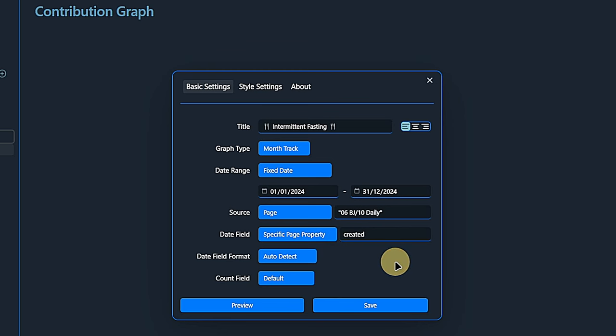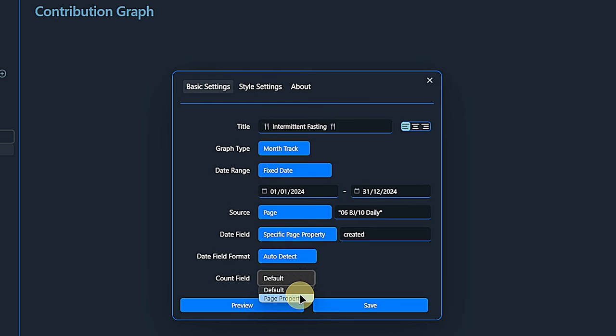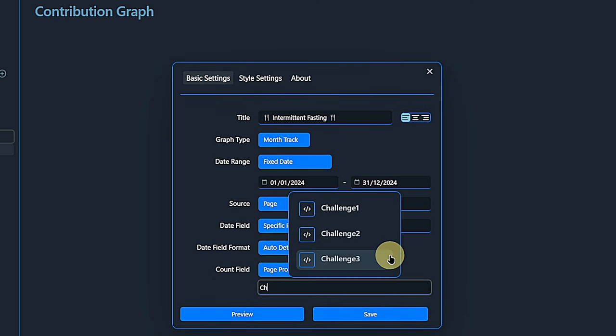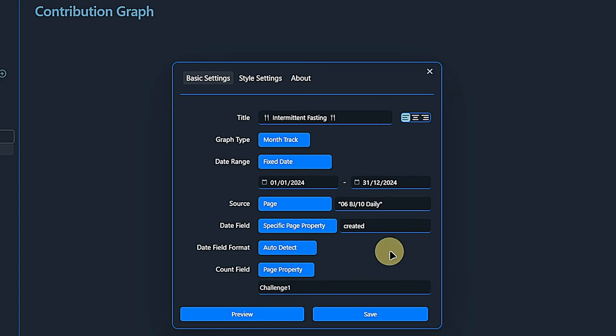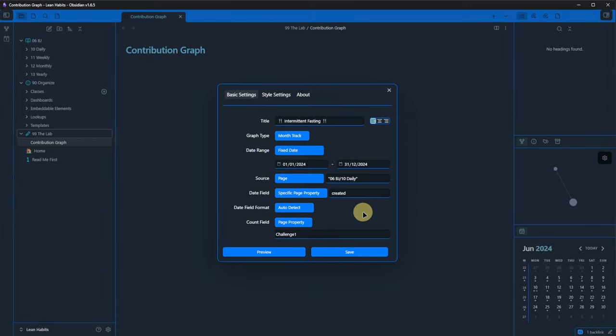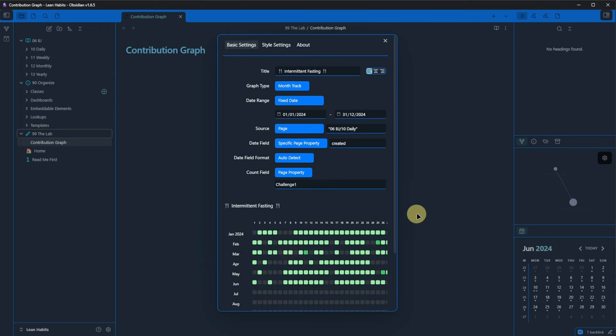We leave the date field format set to auto detect. I would only change that if it does not recognize the date format correctly. Last but not least, we have the count field parameter. This is where we tell the plugin what to track. We select the page property and enter challenge 1. This is where I explained which field represents what. In this case, challenge 1 stands for the intermittent fasting habit. At this point, we can click preview and get an idea of how the results would look like.